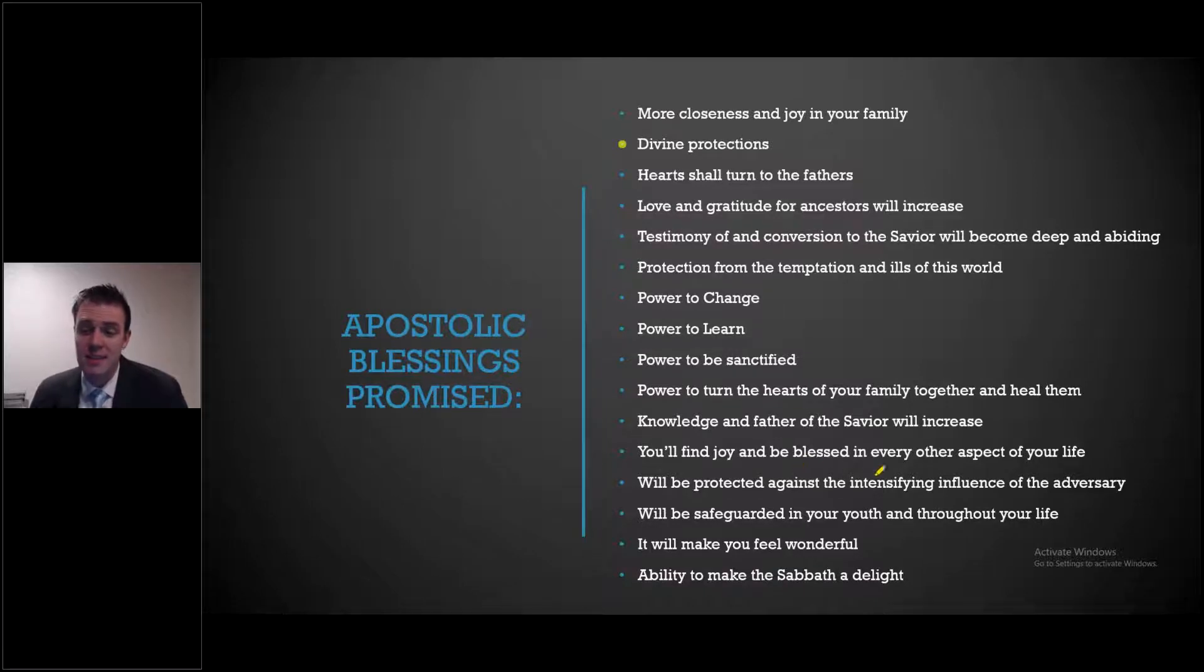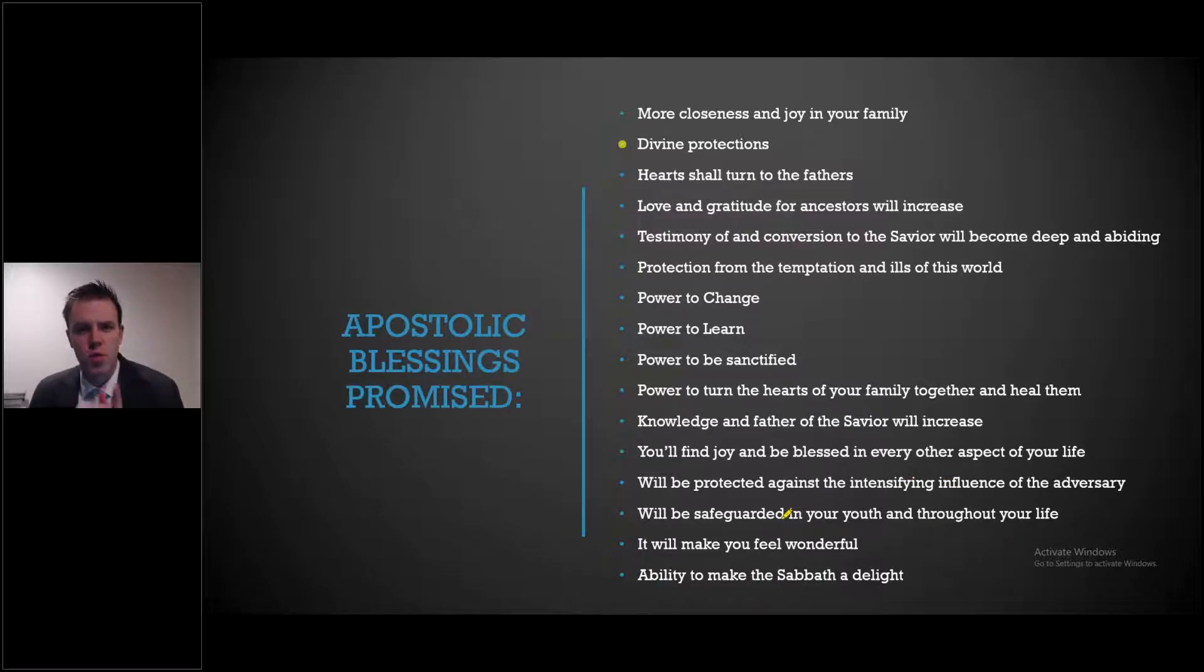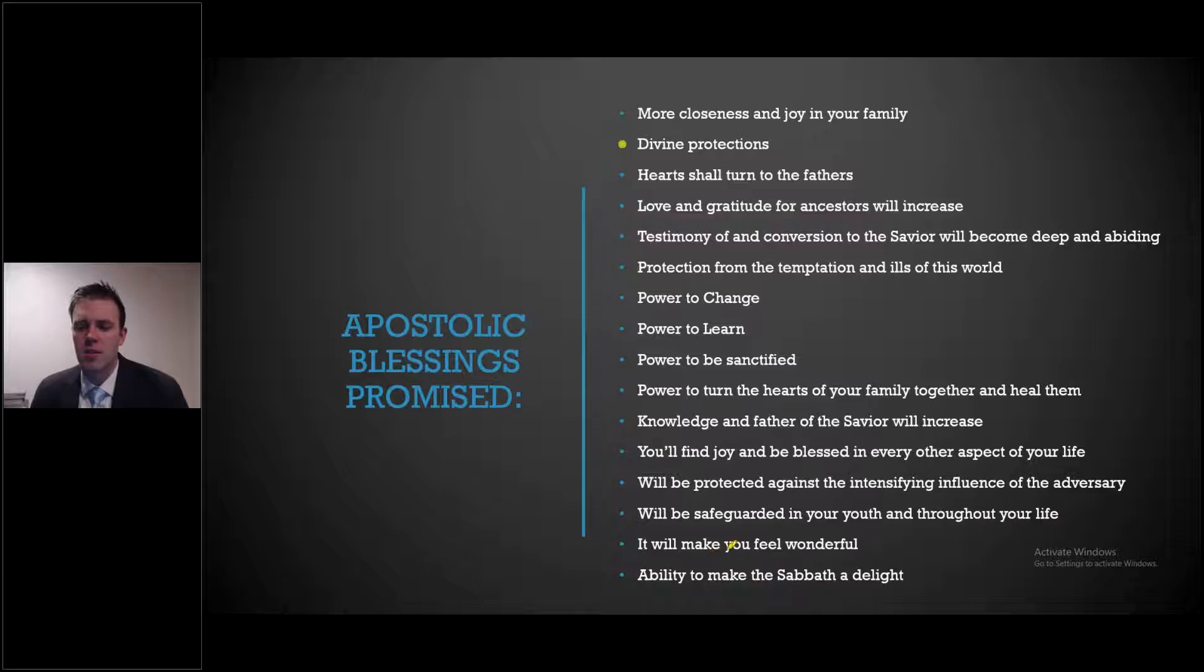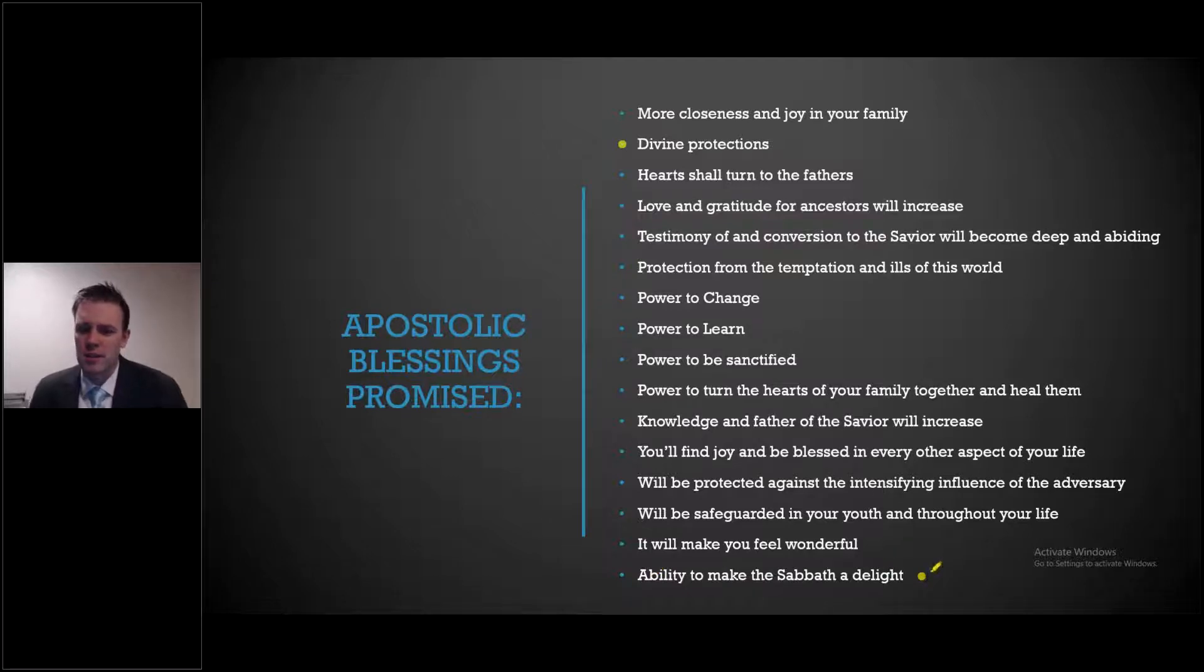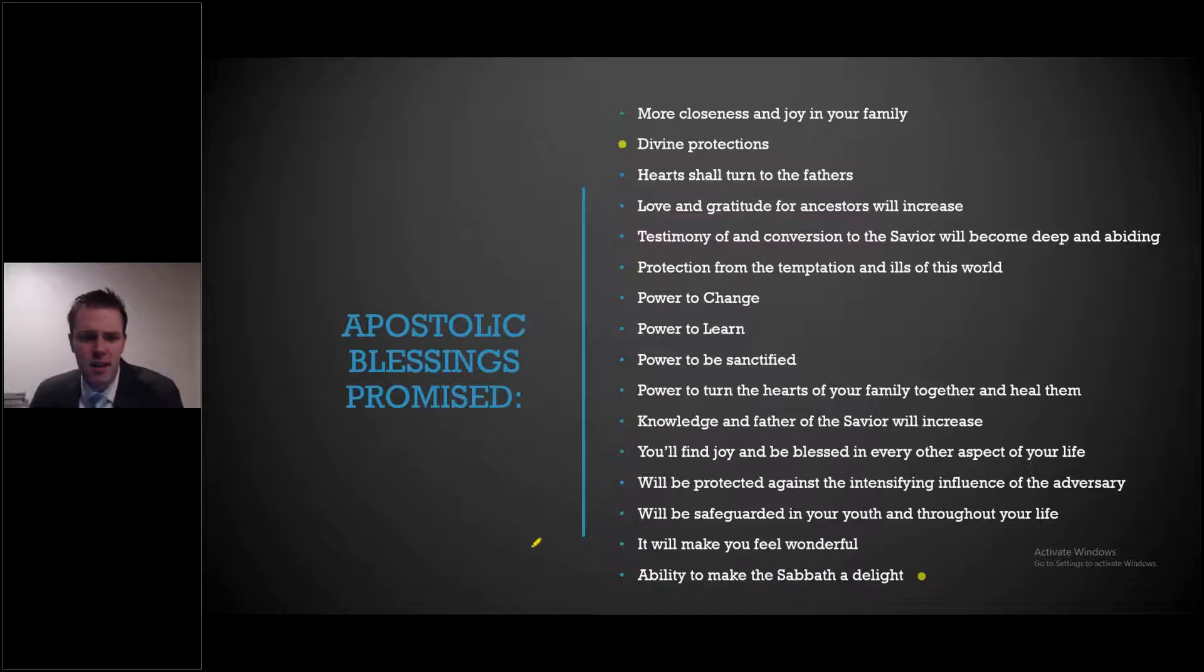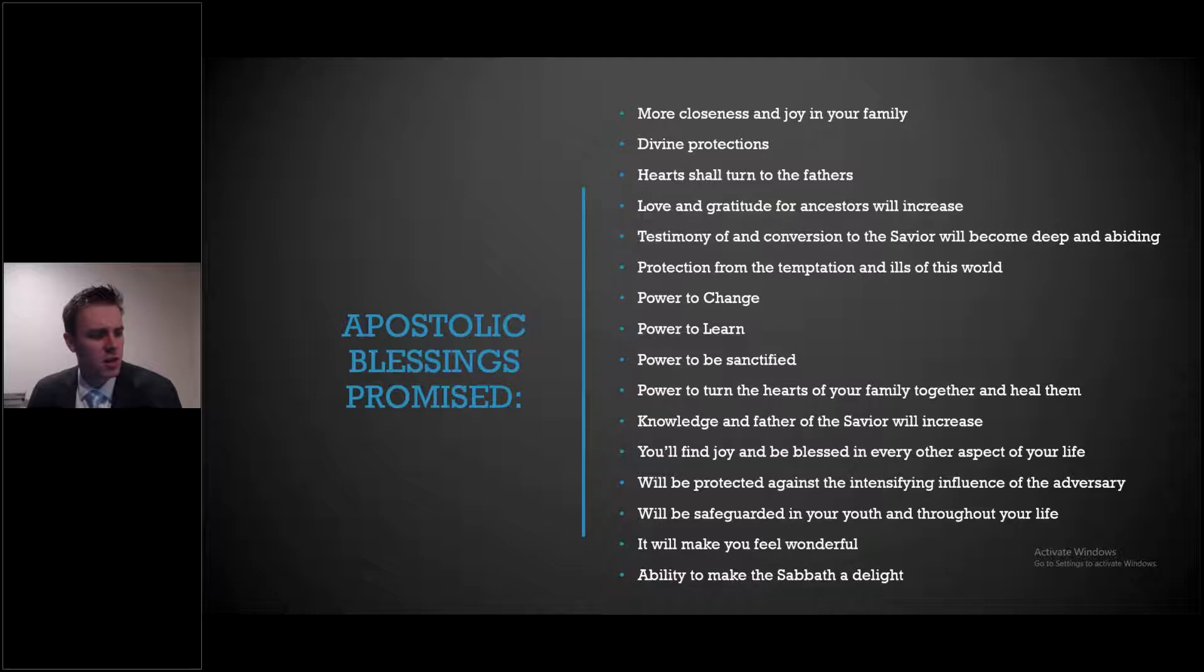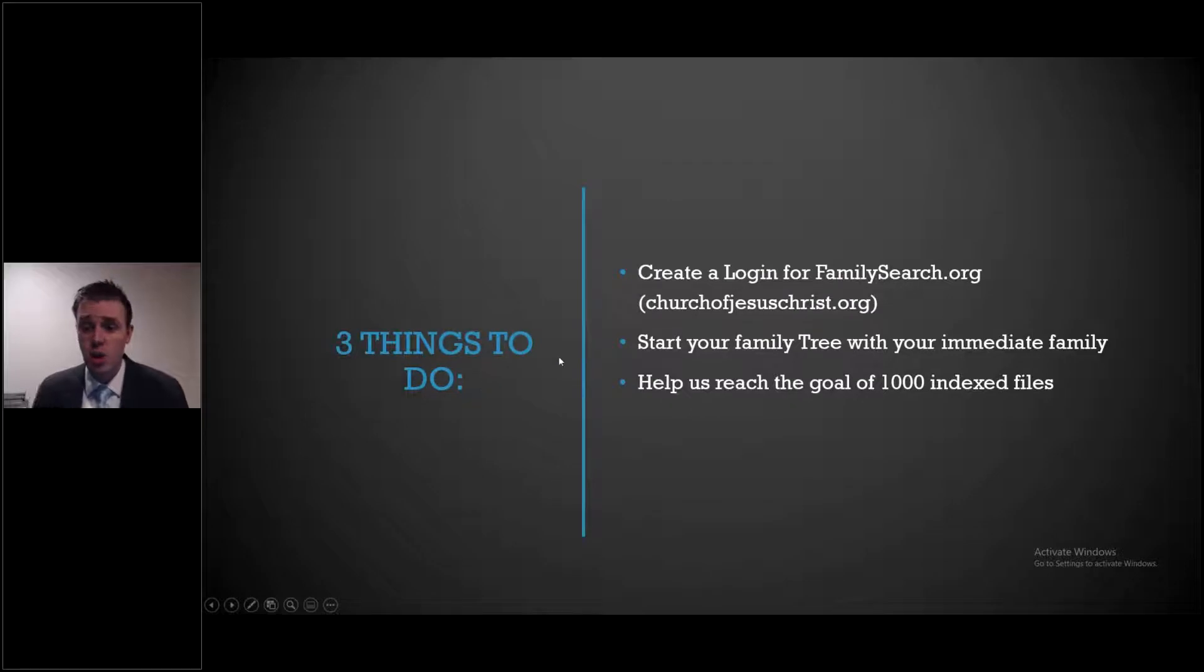We'll be protected against the intensifying influence of the adversary. And I love this promise right to you. It says you'll be safeguarded in your youth and throughout your life. It will make you feel wonderful and will give us the ability to make the Sabbath a delight. Not only do I feel strongly that this is something great that we can do with our Sabbath day, but it's something that we can do all throughout the week and it will help us. So, this is not meant to be a long video. We want to make essentially three different challenges to you.